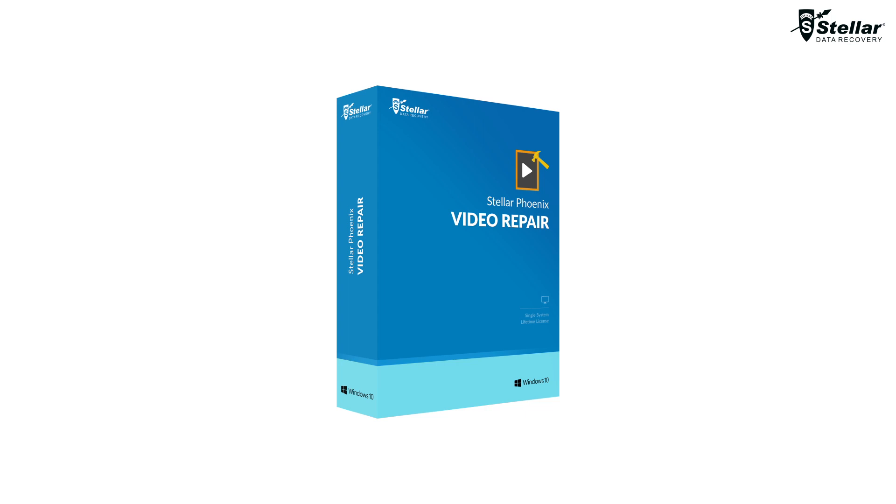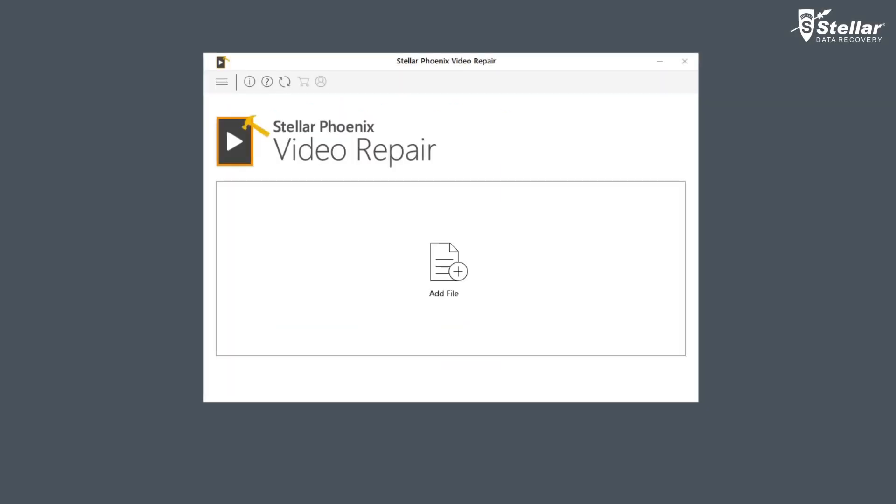Let's see how Stellar Video Repair Software can help you in this. You need to simply download and install the software to start the process.